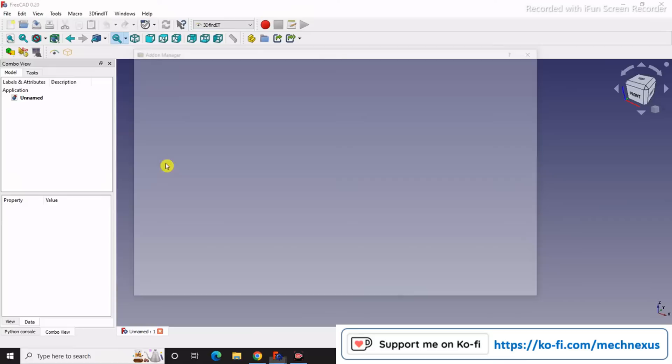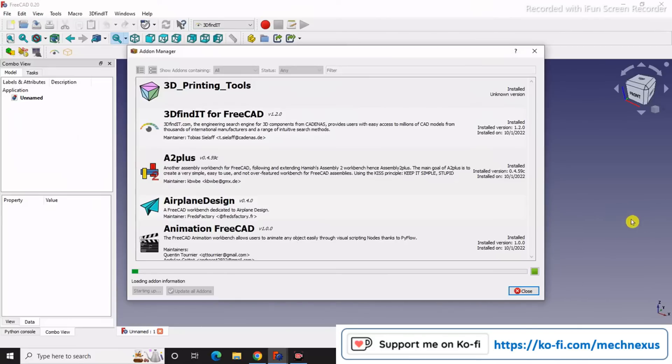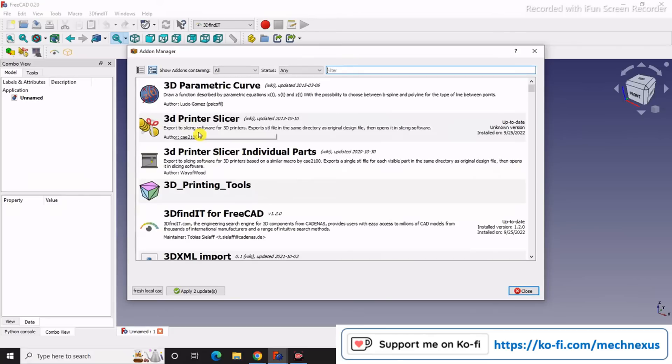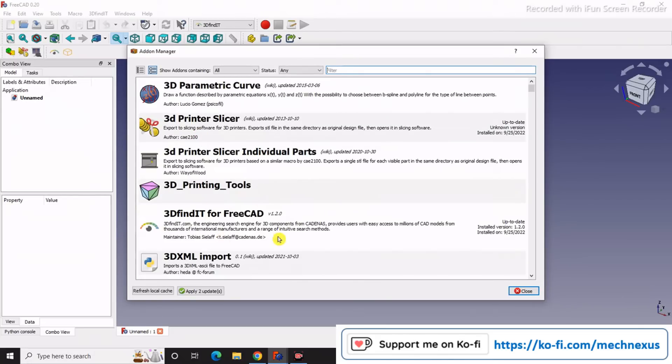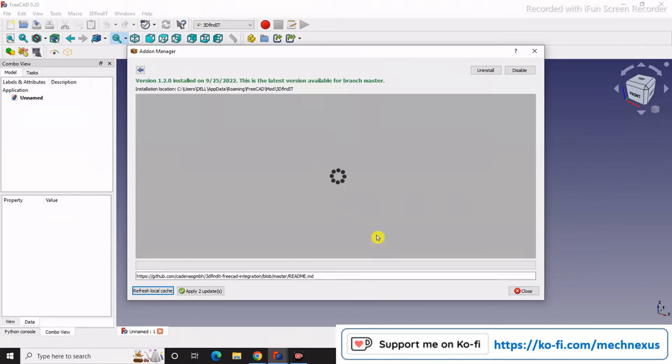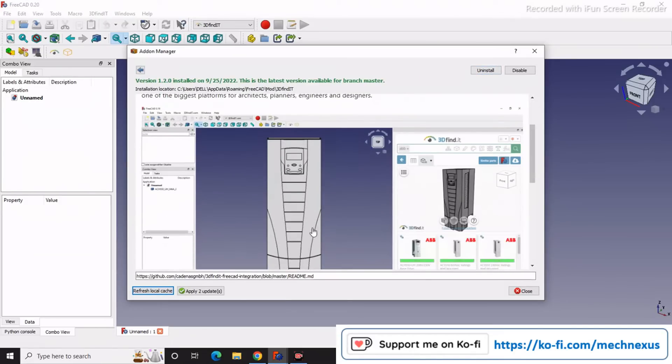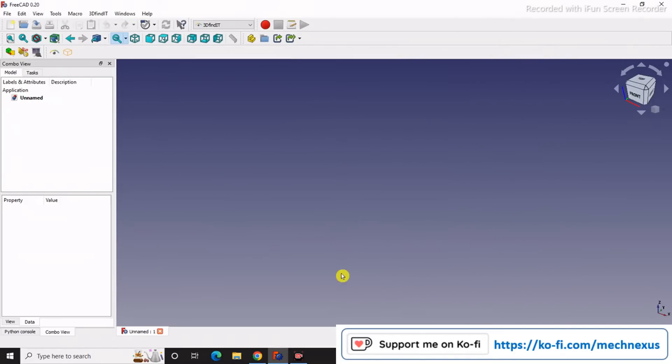Go to add-on manager and install the 3D Findit for FreeCAD. Just click on this workbench and click on install. As I have already installed, we will learn how we can use it for our projects.